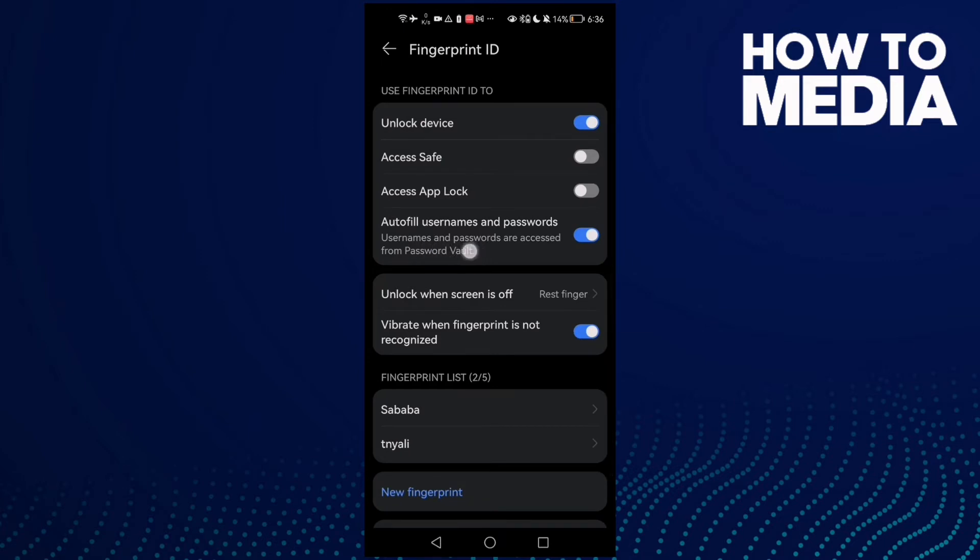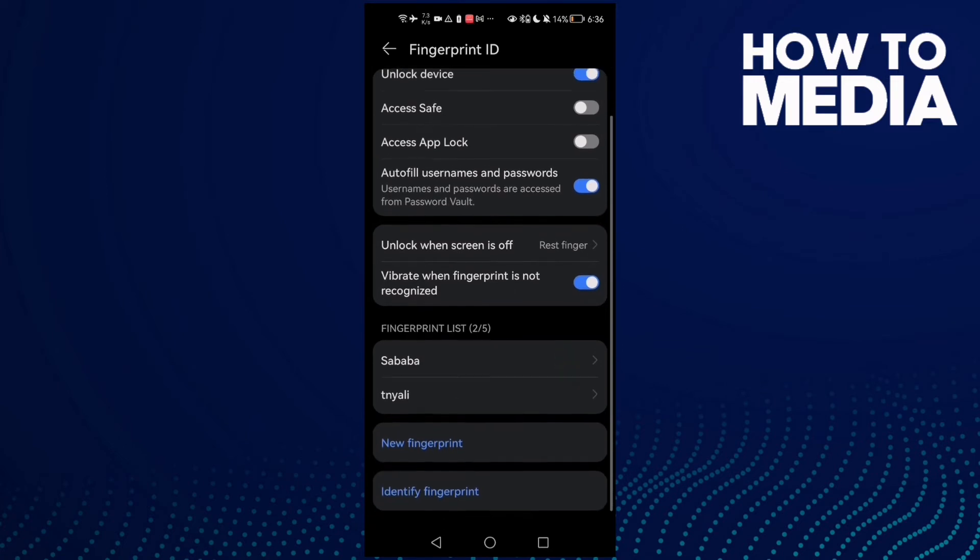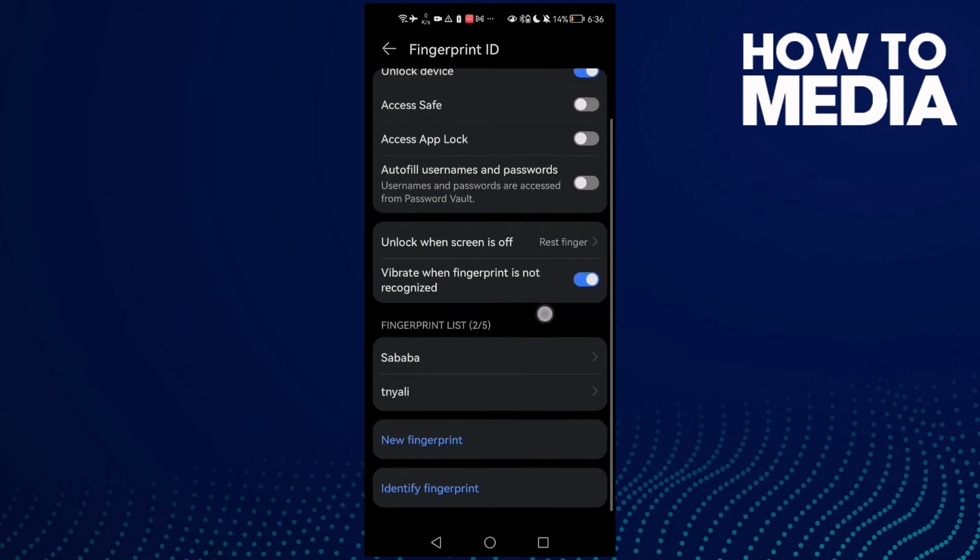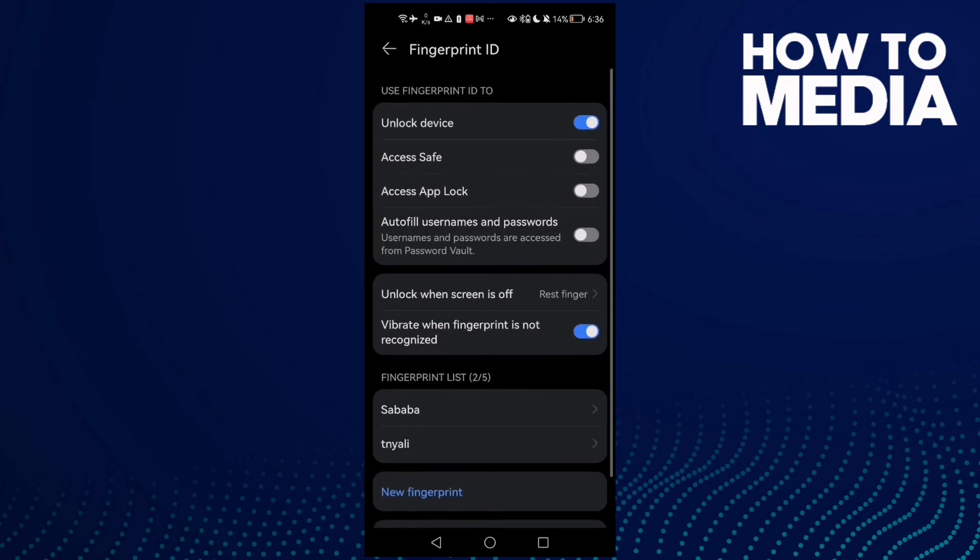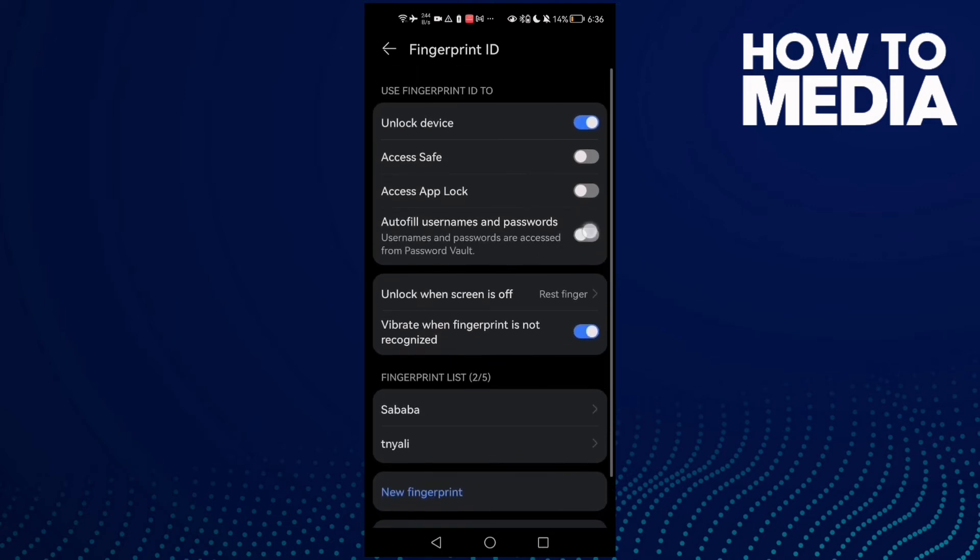You'll find the autofill usernames and passwords option. Now all you need to do is turn it off or on. That's how you change autofill mode - just toggle it with one click.